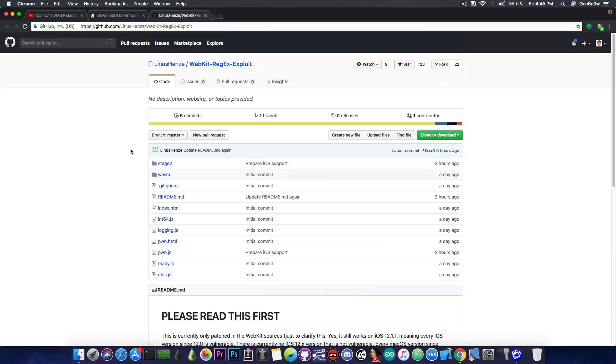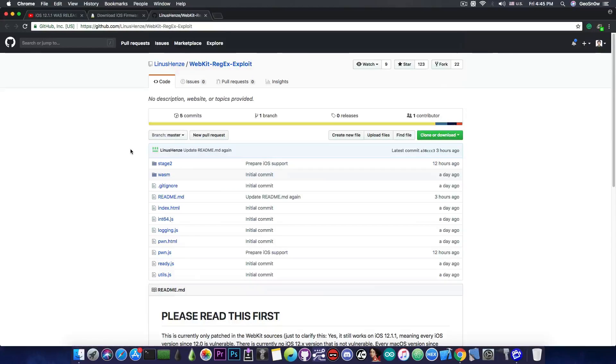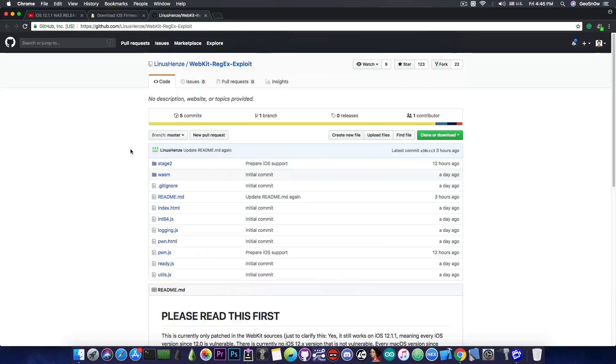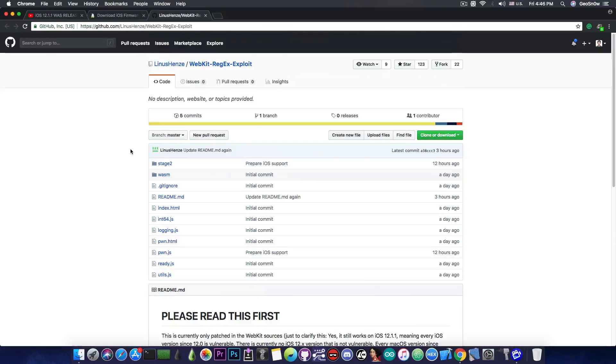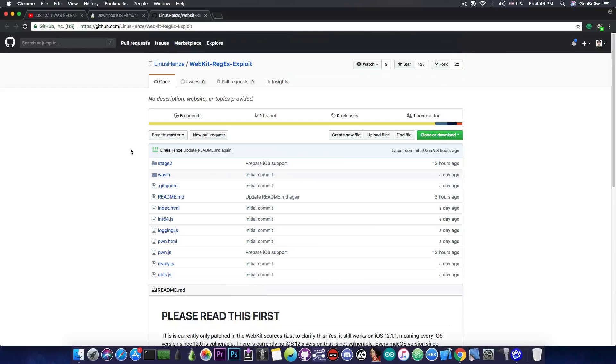You probably remember the Meridian jailbreak. A few months ago, developers ported the Meridian jailbreak and other iOS 10.x jailbreaks into one Safari-based jailbreak that you can access by going to a specific website, pressing a button, and your phone will be jailbroken.